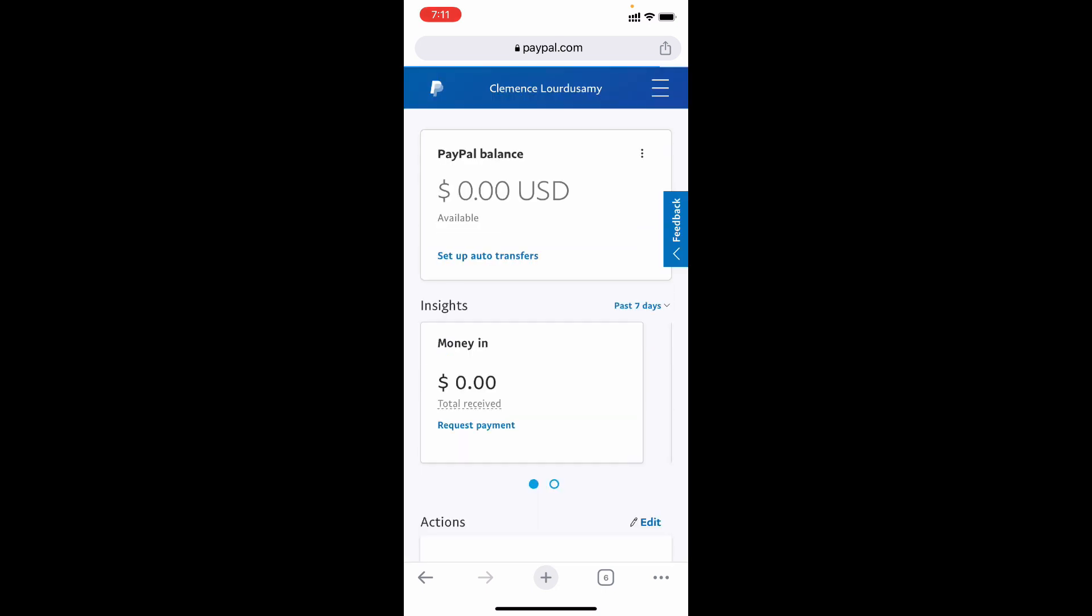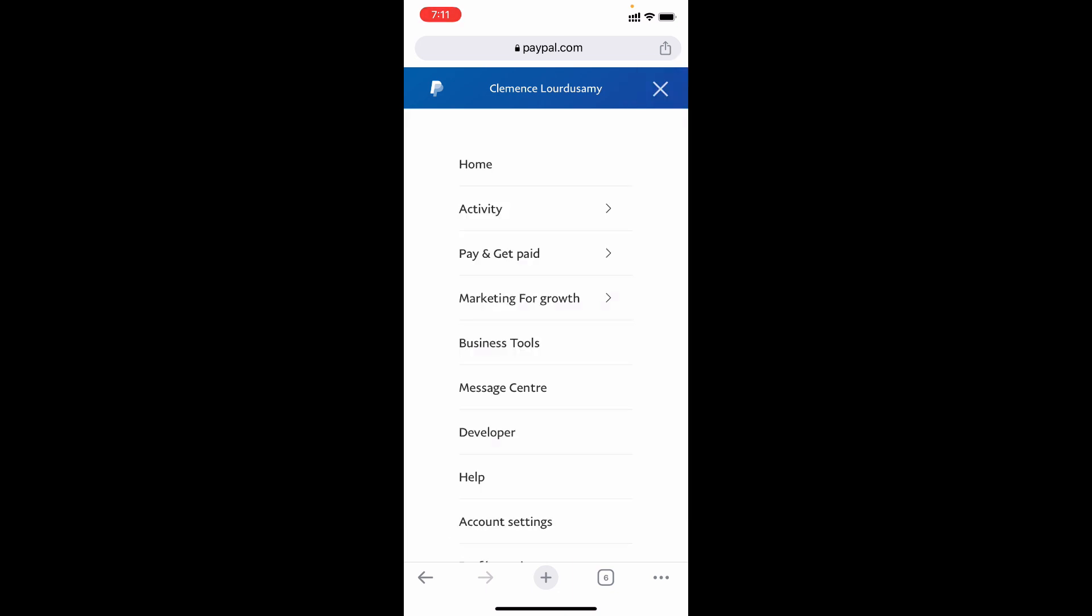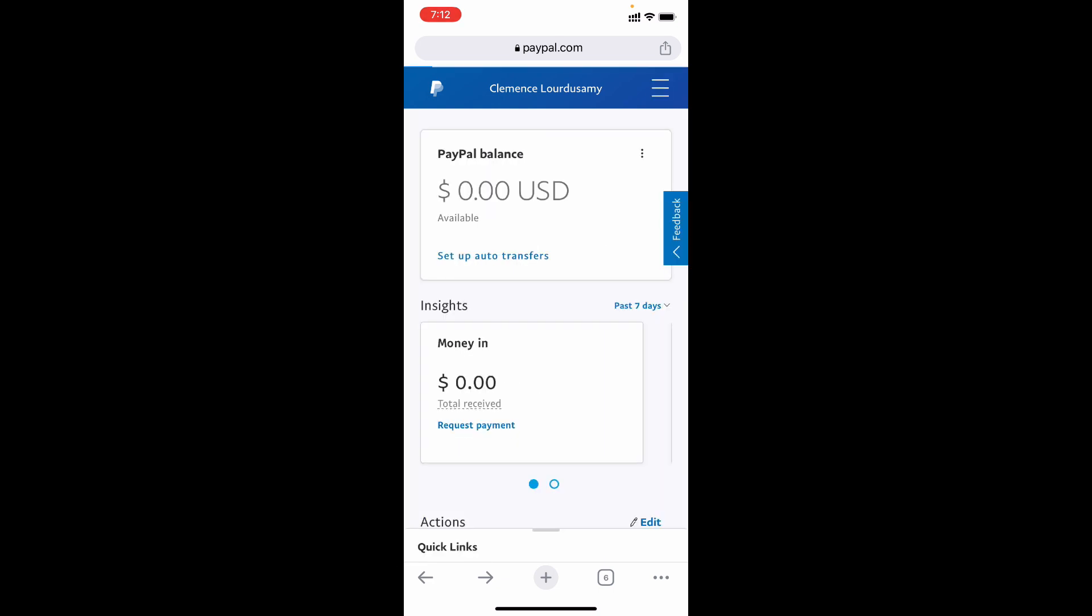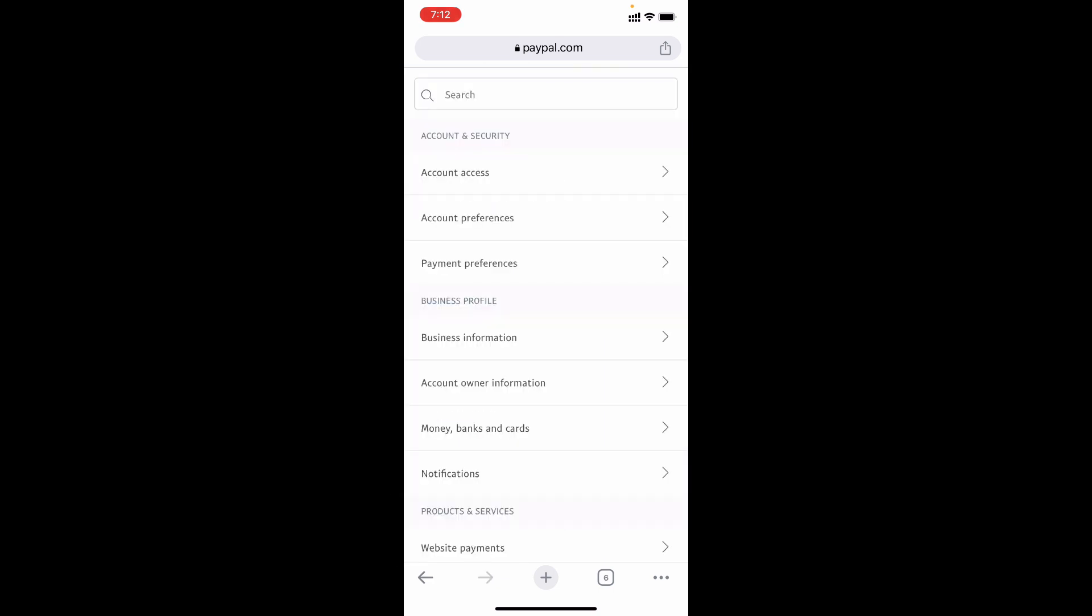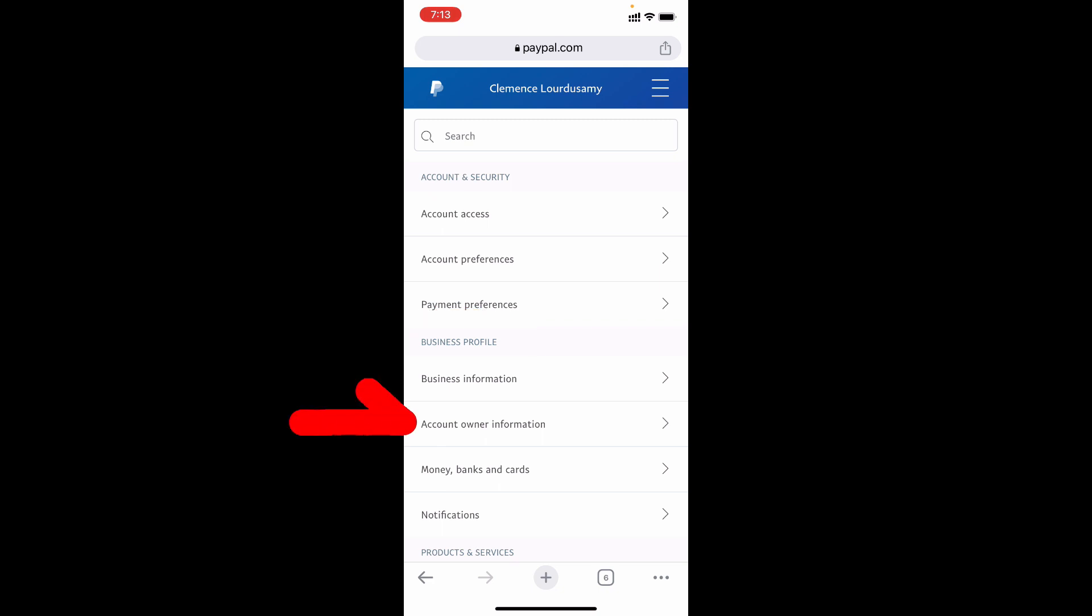Now we enter into your PayPal dashboard. Just click these horizontal lines, now click account settings. Under business profile, you can see this option account owner information, just click that.